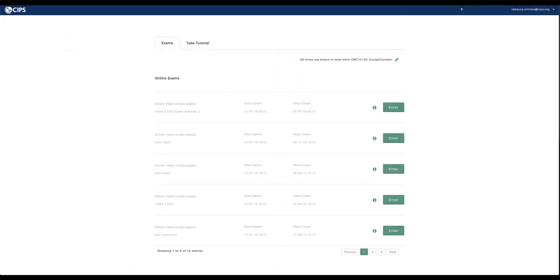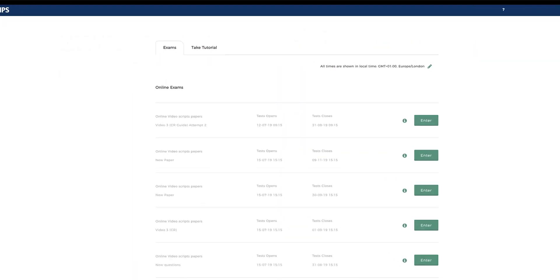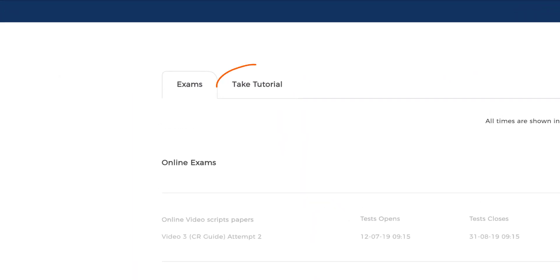When you've booked for a computer-based exam, you'll be given access to your online account. In there, you can practice using the TestReach exam platform as often as you like to familiarize yourself with it.